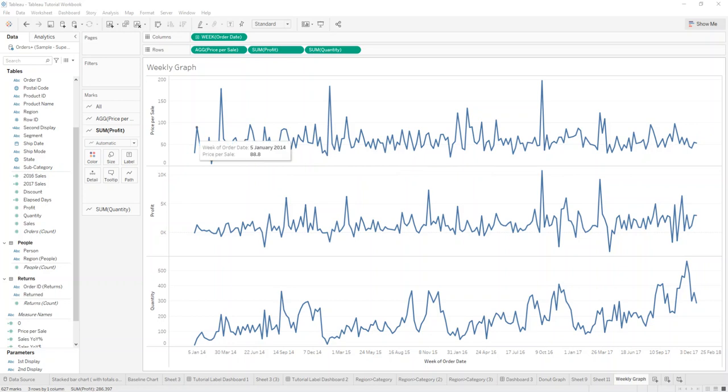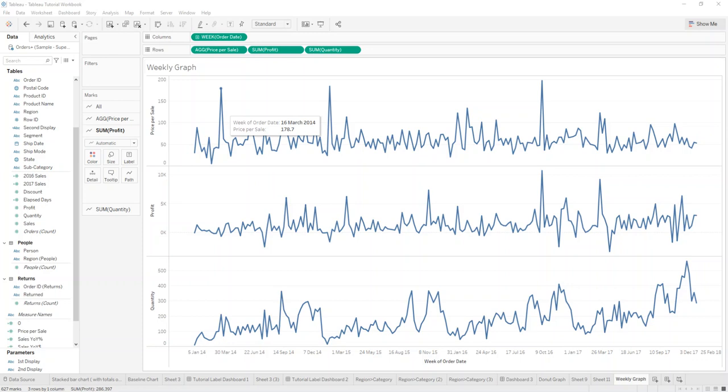So in this example you can see price per sale, profit, and quantity on a weekly order date.